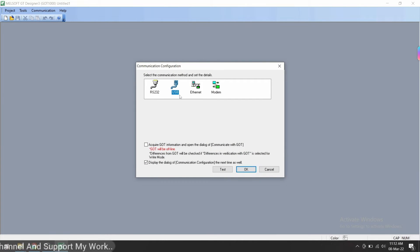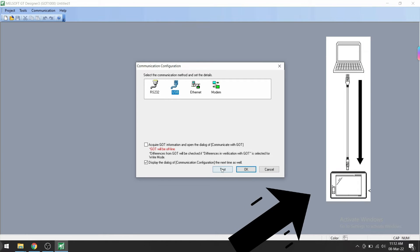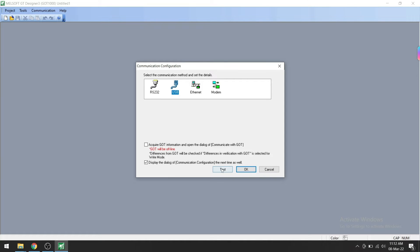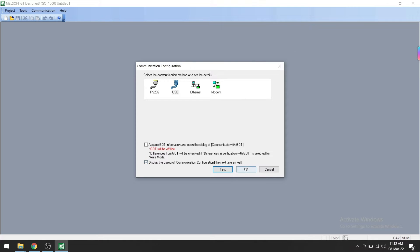Select your communication method based on how you have connected to the HMI. I have connected to the HMI with USB port, so I have selected USB port here. Click on USB and then click the Test button. It shows successfully connected. Click OK.